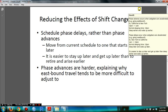It is easy for you to stay up later and get up later than to sleep earlier and wake up earlier. In other words, Phase Advances are harder to adjust to — that's why going eastbound travels tend to be more difficult to adjust to. I hope this helps and more videos are underway.